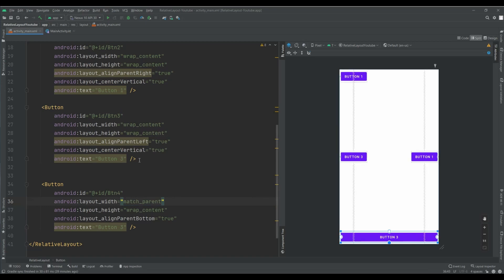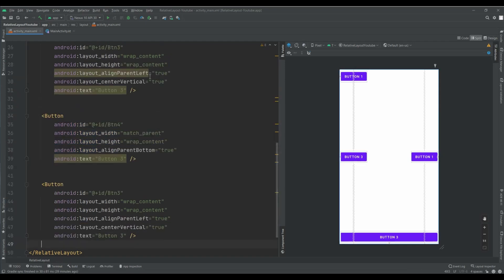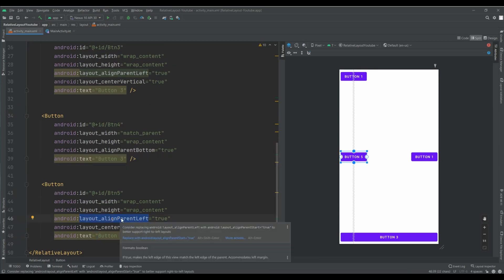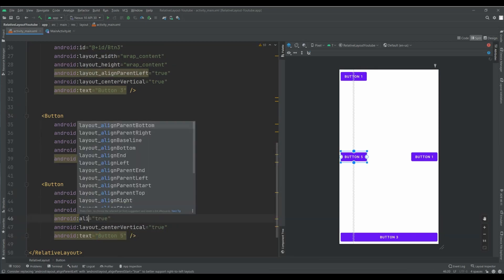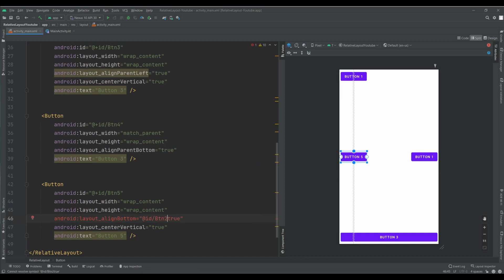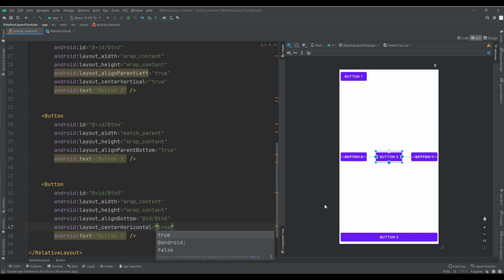And the other one. Button number 5. And in the text number 5. I want to set this button align bottom to btn2. And also, I want to set a center horizontal for that.